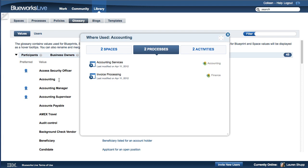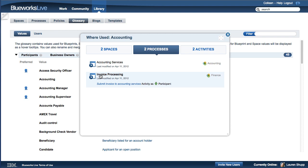The Where Used feature also gives you alternative views by space and by activity. By clicking on one of the listed processes, you can see the specific activities in the process that use the value. You can also navigate to the activity by selecting the hyperlink over the activity name.